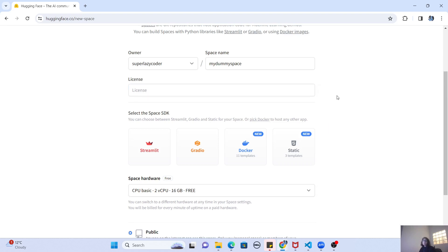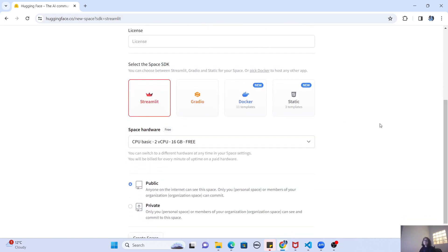Now comes the most important part — the Space SDK. Hugging Face provides four options. First is Streamlit. Streamlit is a Python module that allows you to create a simple user interface which can be easily integrated with your Python code. If you have been following my previous videos, you would know that I have created Streamlit apps and Streamlit chat applications, uploaded them to Hugging Face, and shown how they work. So if you have a Streamlit app you want to deploy to Hugging Face Spaces, just select the Streamlit SDK.